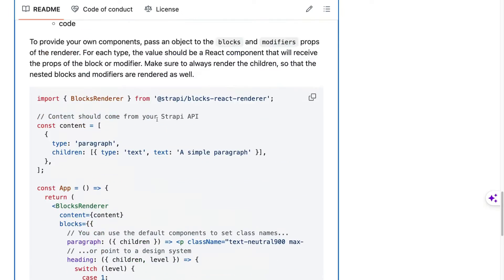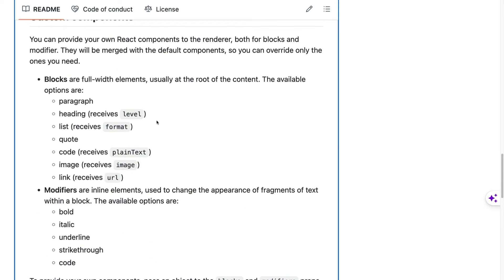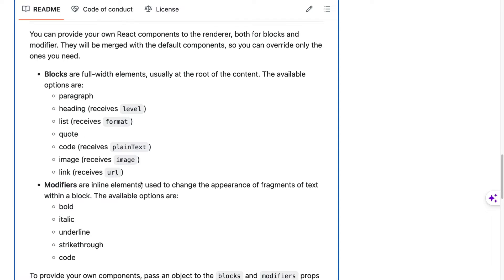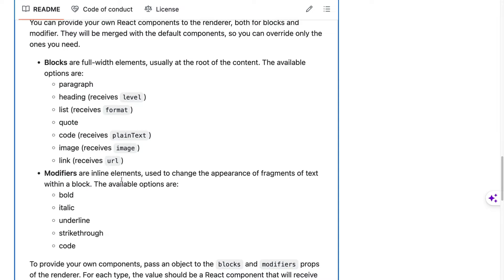But what you're able to do is you're able to point to a block renderer prop. And if you forget what they are, you could check in the documentation. Here it says you have your paragraph, your heading, your list, your quote, your code, your image, your link, and you could also pass a modifier.